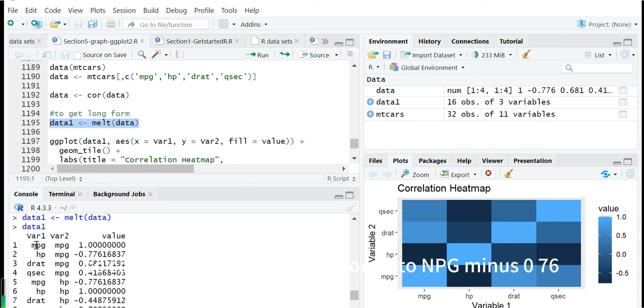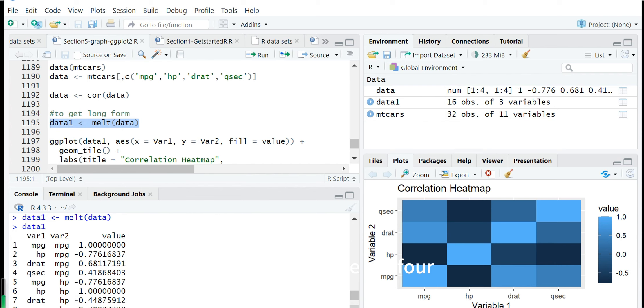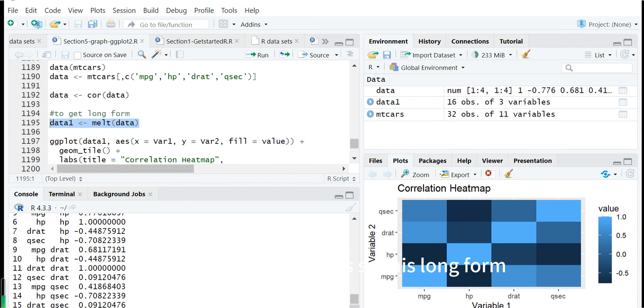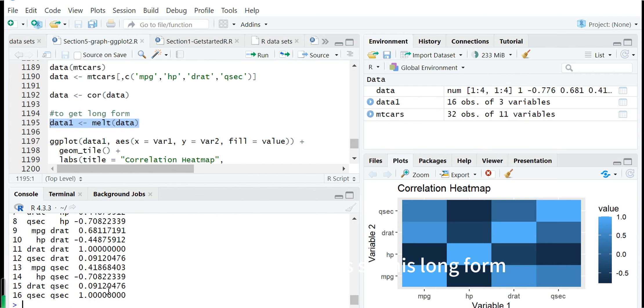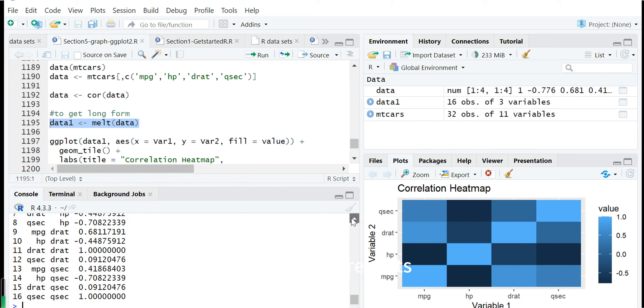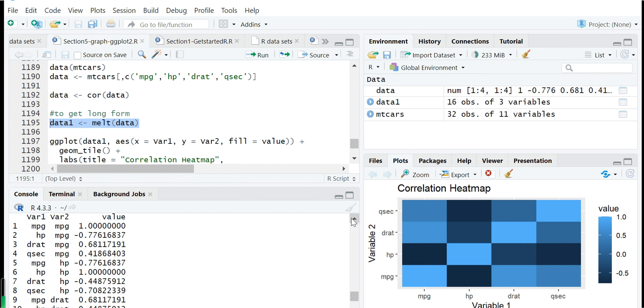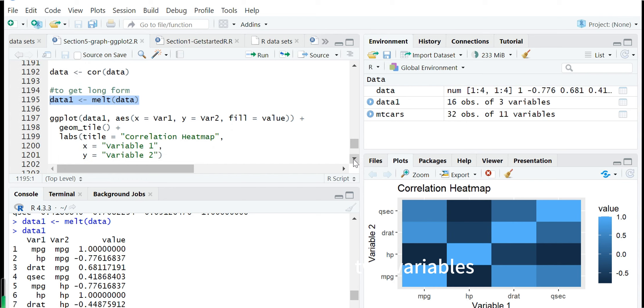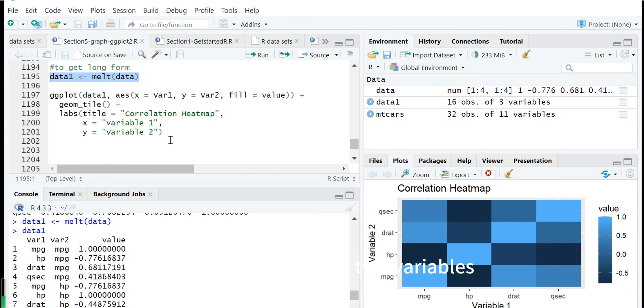For example, mpg to mpg is one, horsepower to mpg is minus 0.76. Because there are four times four variable pairs, this long form data frame has 16 rows. Each one represents one correlation between two variables.